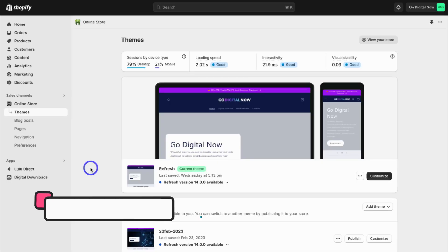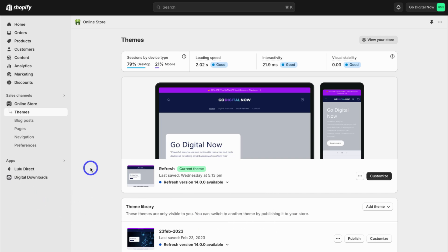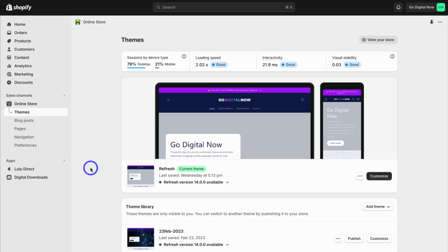To get started, simply head over to your Shopify store and sign in. If you're completely new to Shopify, I'll add a link down below in the description to get you started, as well as a full tutorial that will help you set up, create, and start selling using Shopify.